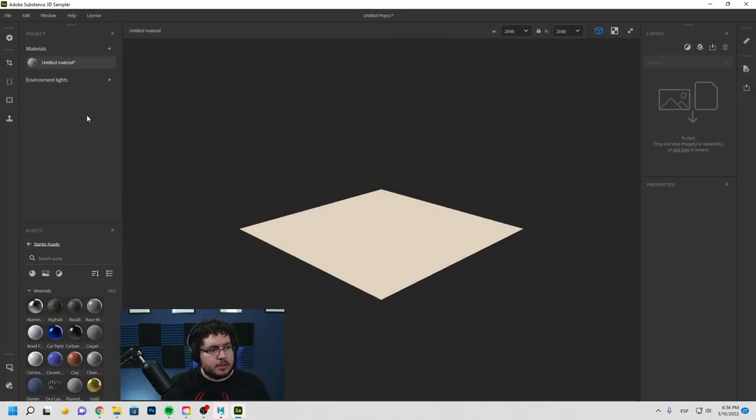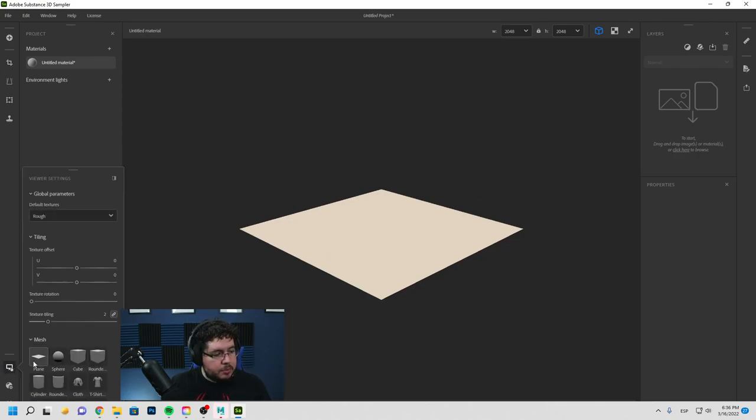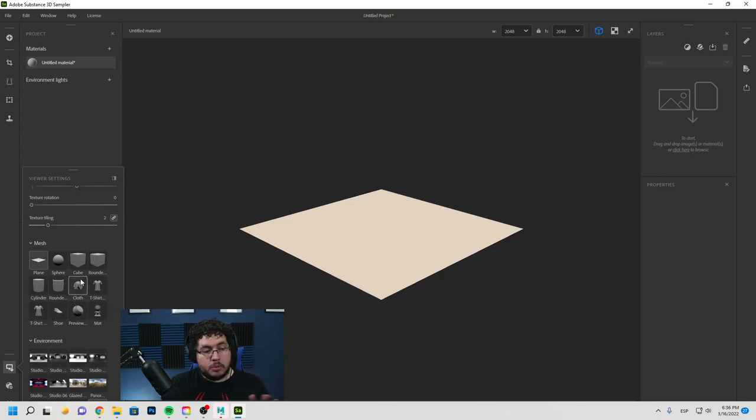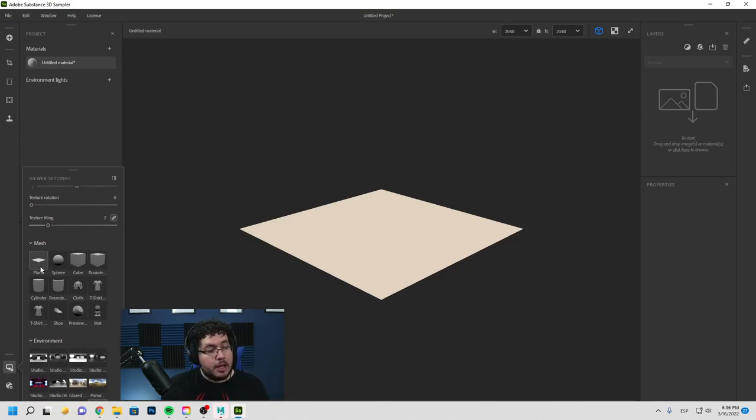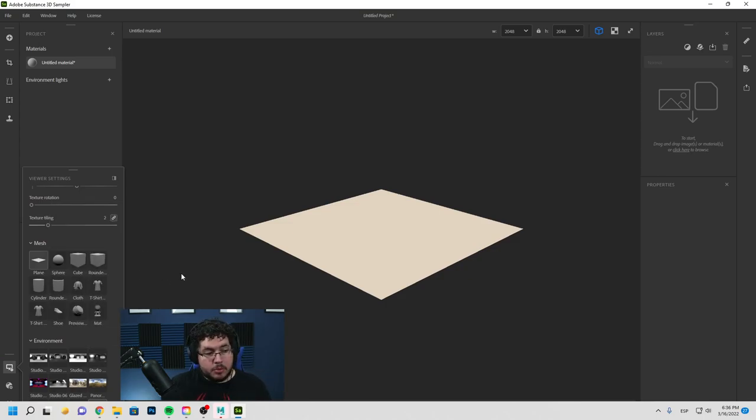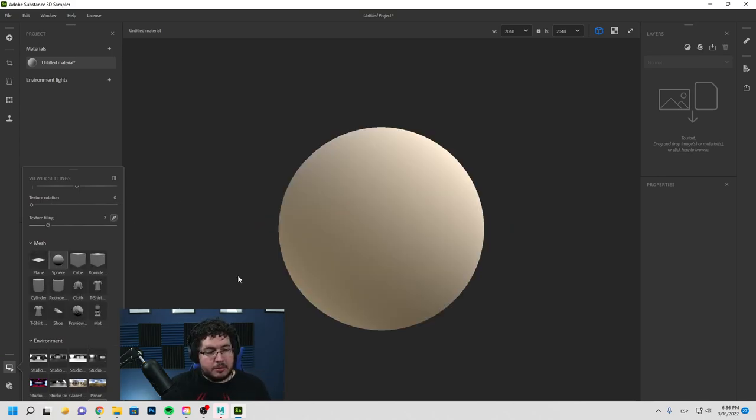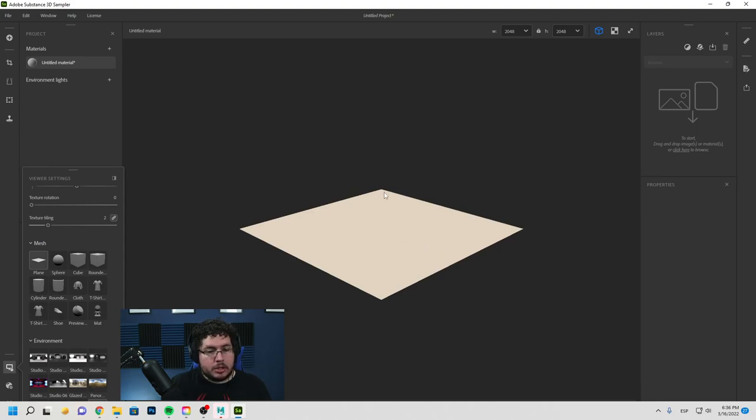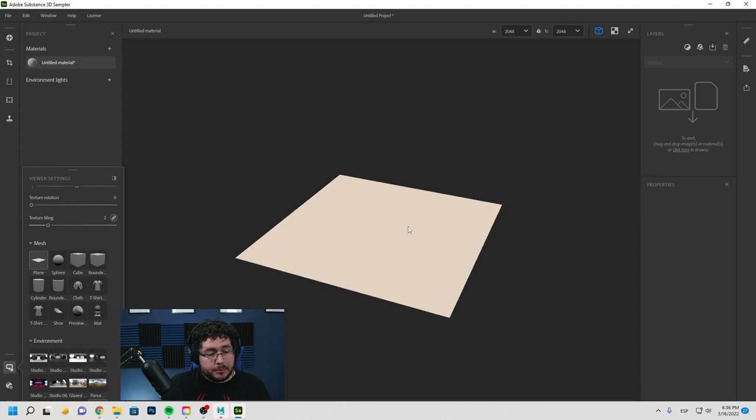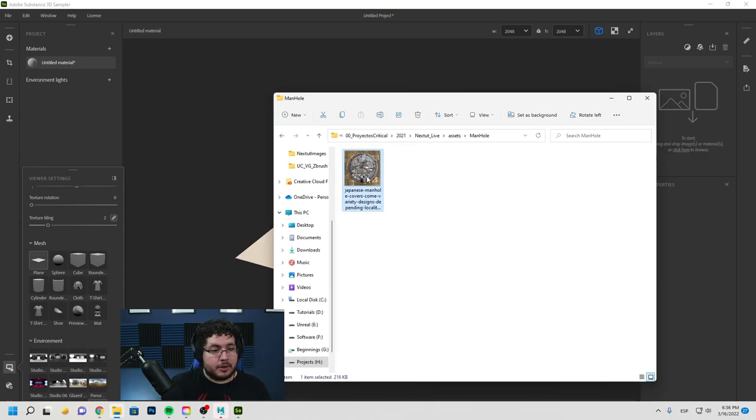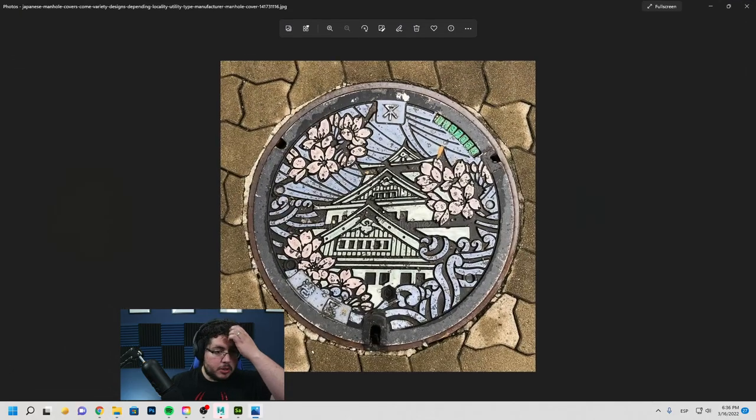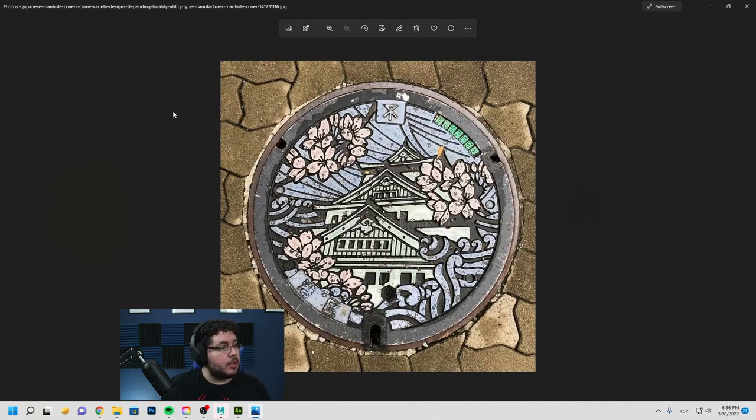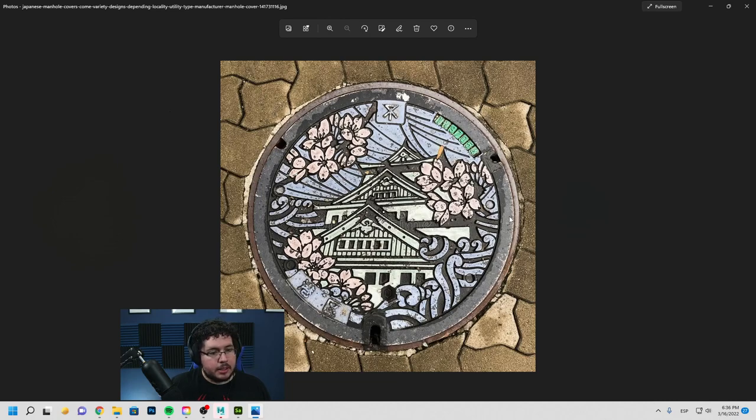Now the way this works is, again, relatively easy. Down here, we have the viewer settings, and you can select which mesh you want to preview your stuff on. And I'm going to be using a plane right now. I think by default it's set to the sphere. I'm going to be using the plane. And what I'm going to be showing you very, very cool is this thing right here. This is a picture we found of a manhole cover from Japan. This is from Osaka, I think, or something like that.